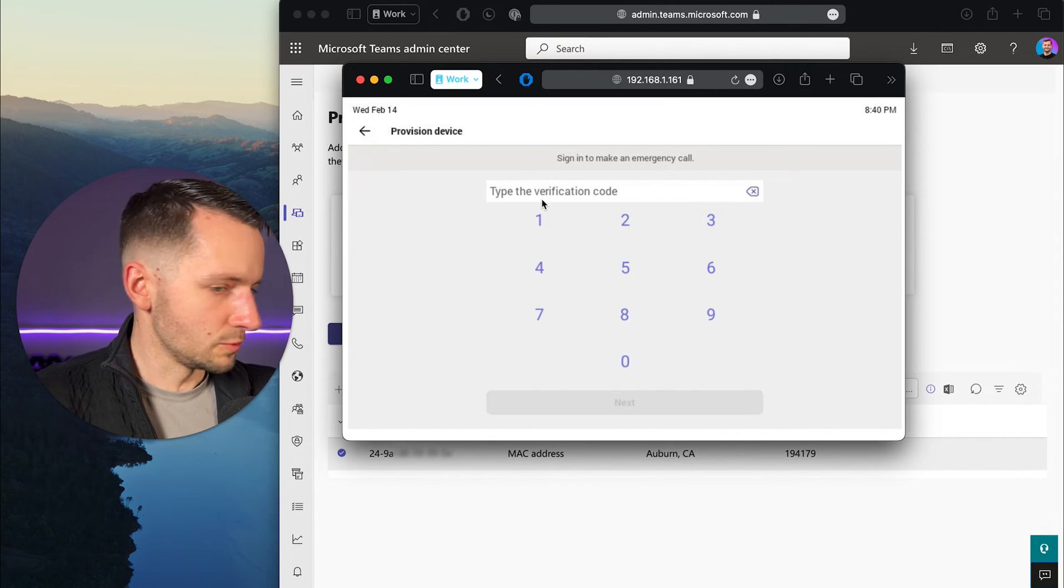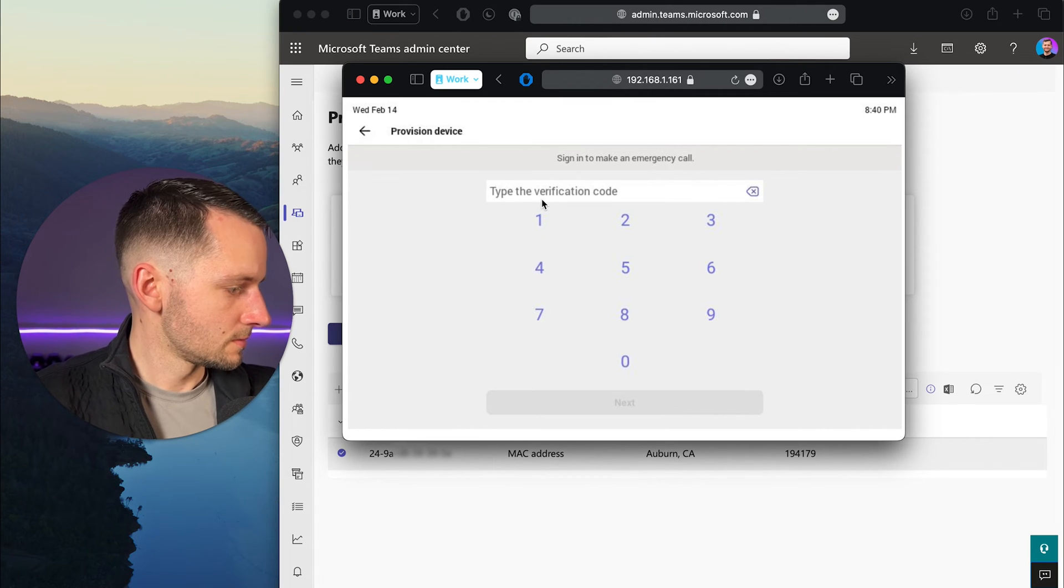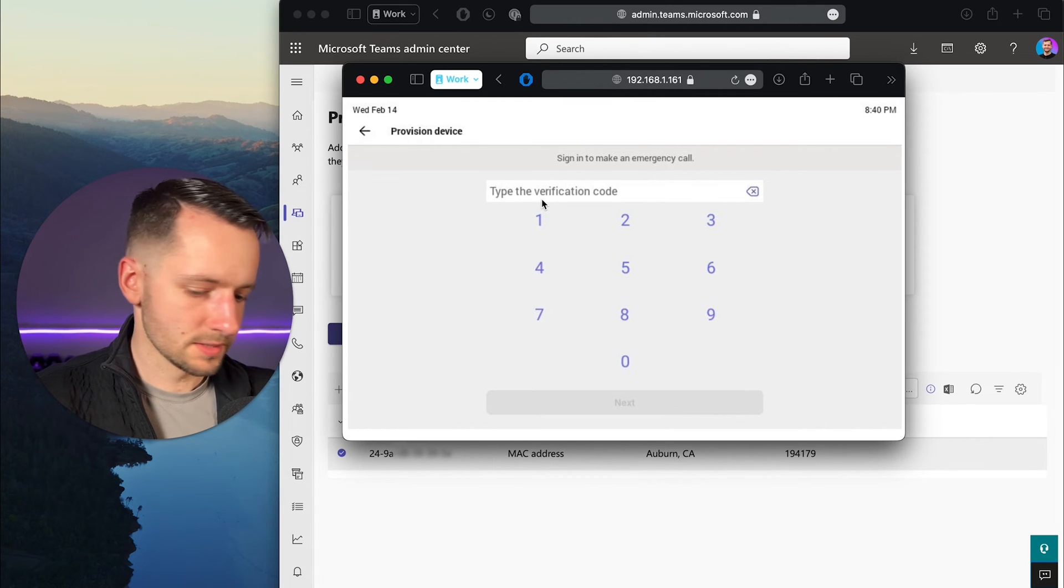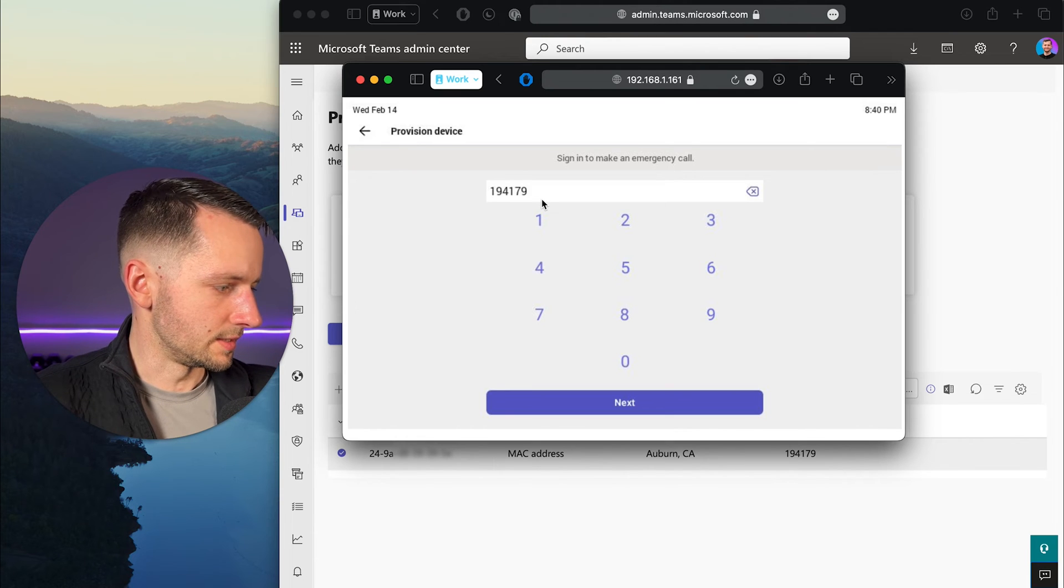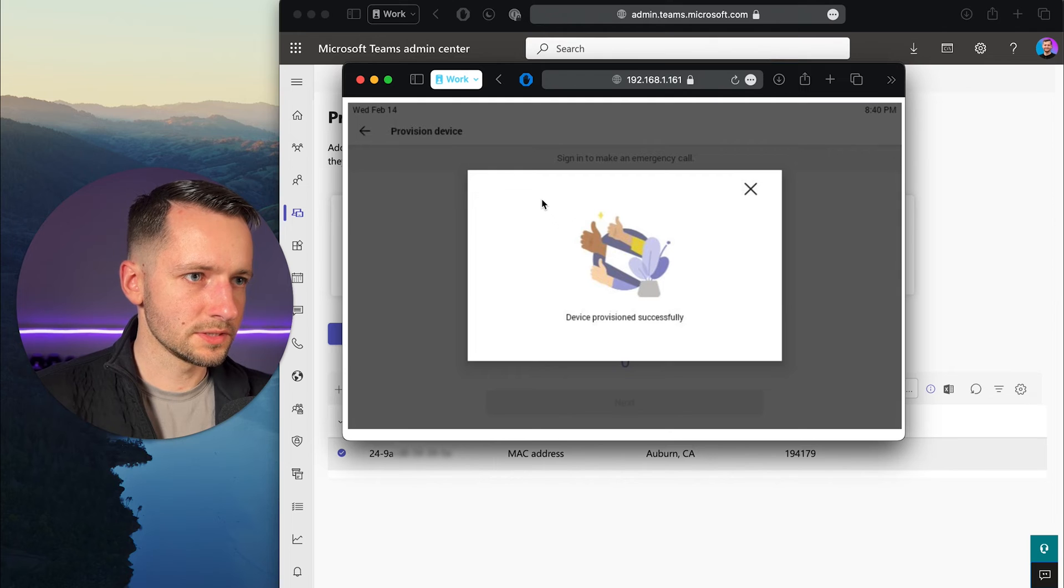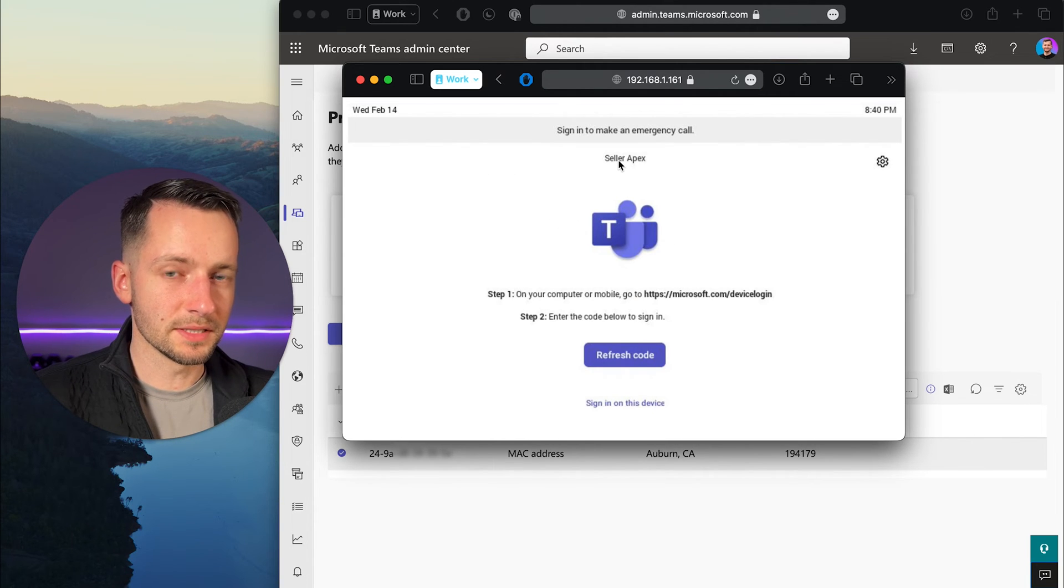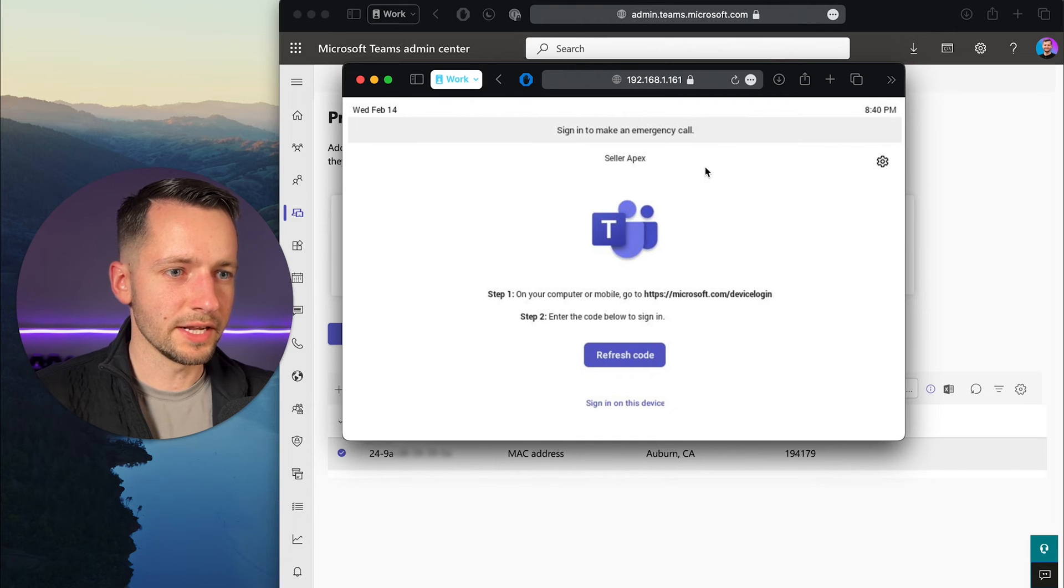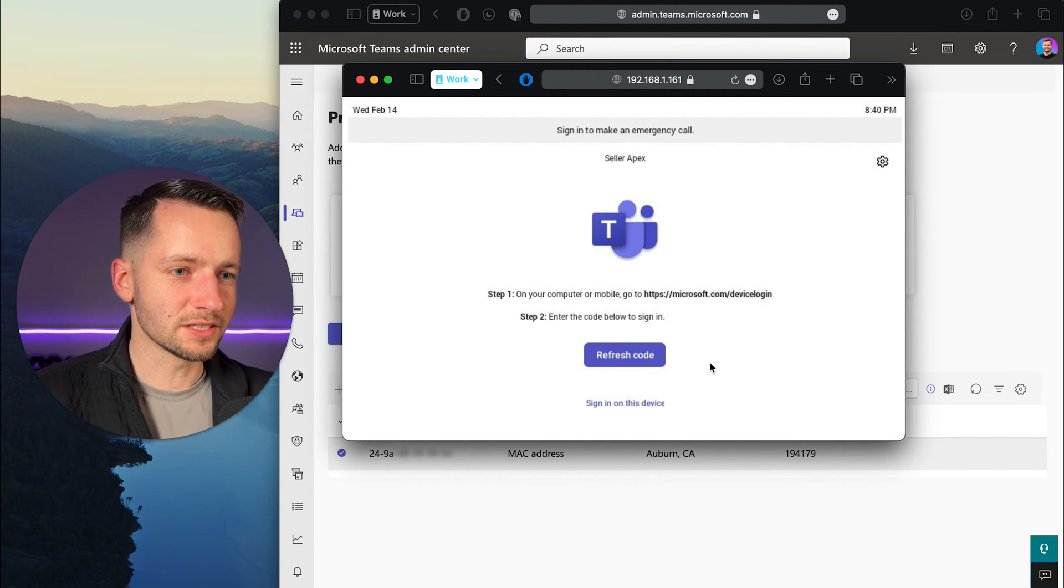So we have 194179. And then next. You should see device provision successfully. In this case, they should see at the top the name of the organization, which is Stellar Apex in this example. And that's how you know it actually was provisioned.